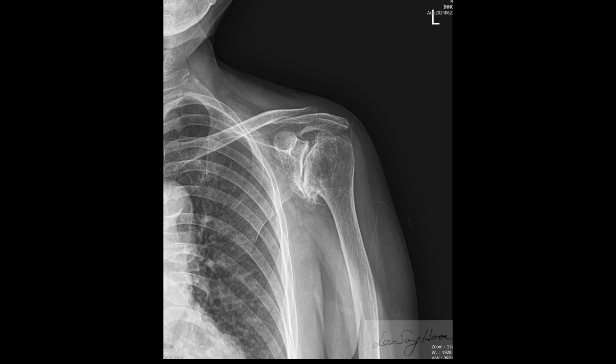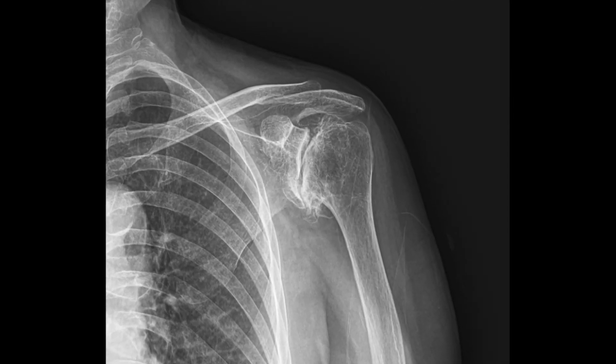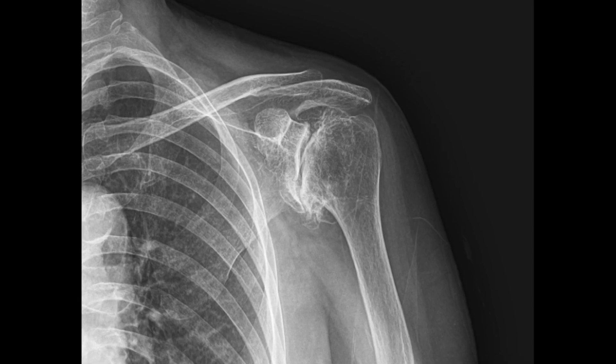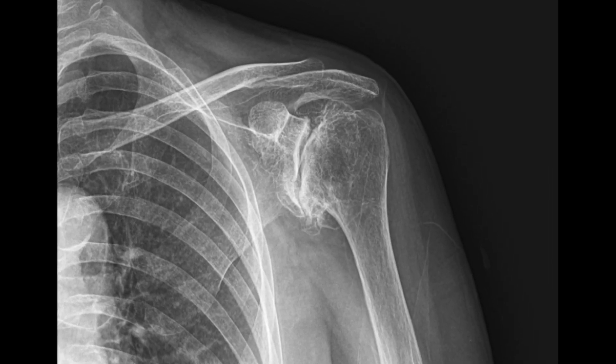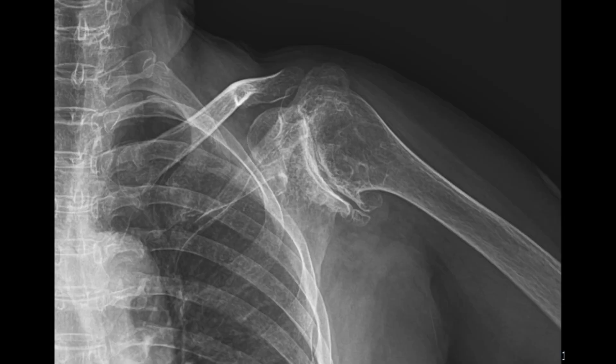Most doctors are familiar with the radiographic findings of glenohumeral joint osteoarthritis, such as joint space narrowing, marginal spur formation, sclerosis, and deformity of the humerus head. However, there is more to understand about glenohumeral joint osteoarthritis.